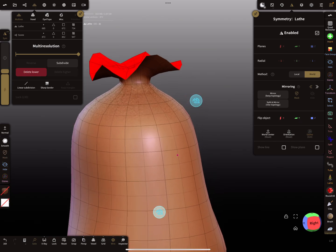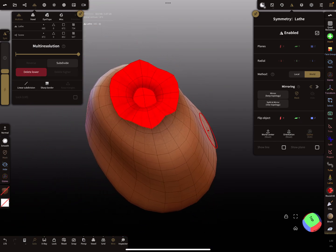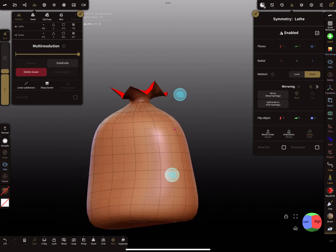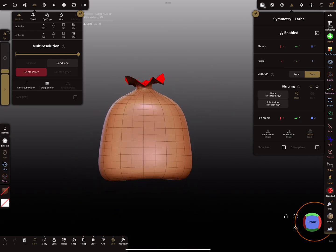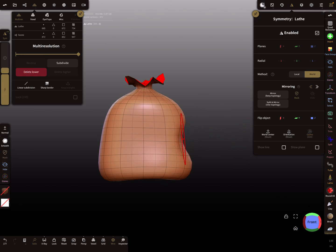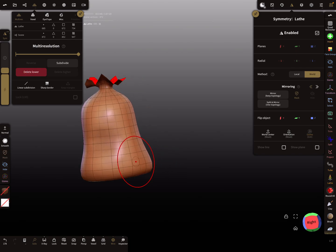In the topology menu, use the multi-res section and give it more topology with subdivision — subdivide it once more. I only use the move brush.